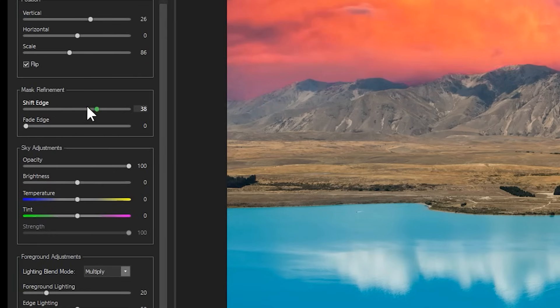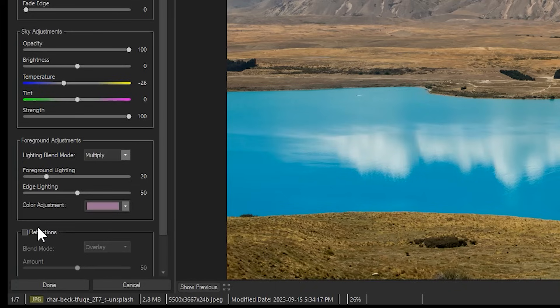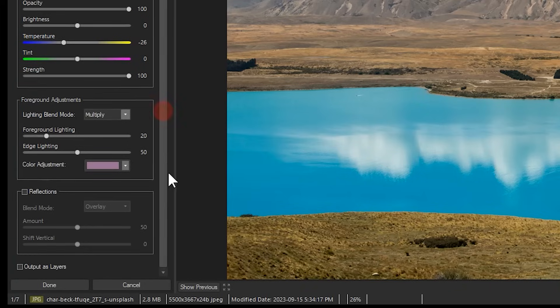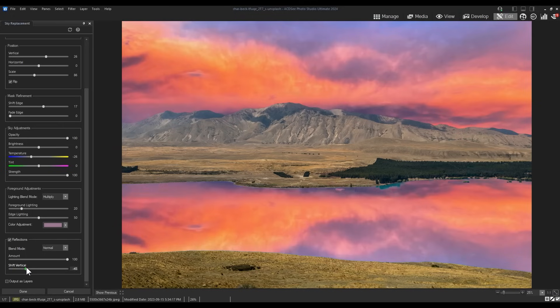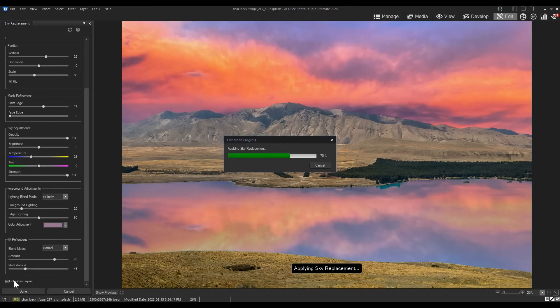I can increase and decrease the scale while also positioning my image. I can shift the edge to remove any haloing that may appear. I can color correct to match my image better. I can apply blending adjustments and even apply a reflection to the water if one appears clearly. And most importantly, I can output as a layer to preserve non-destructiveness.